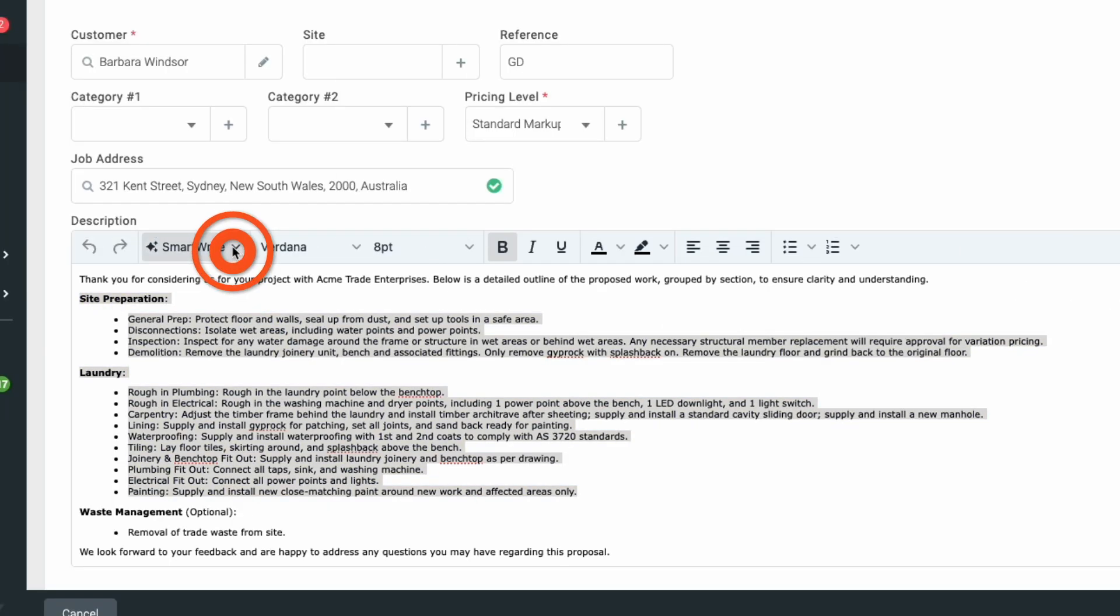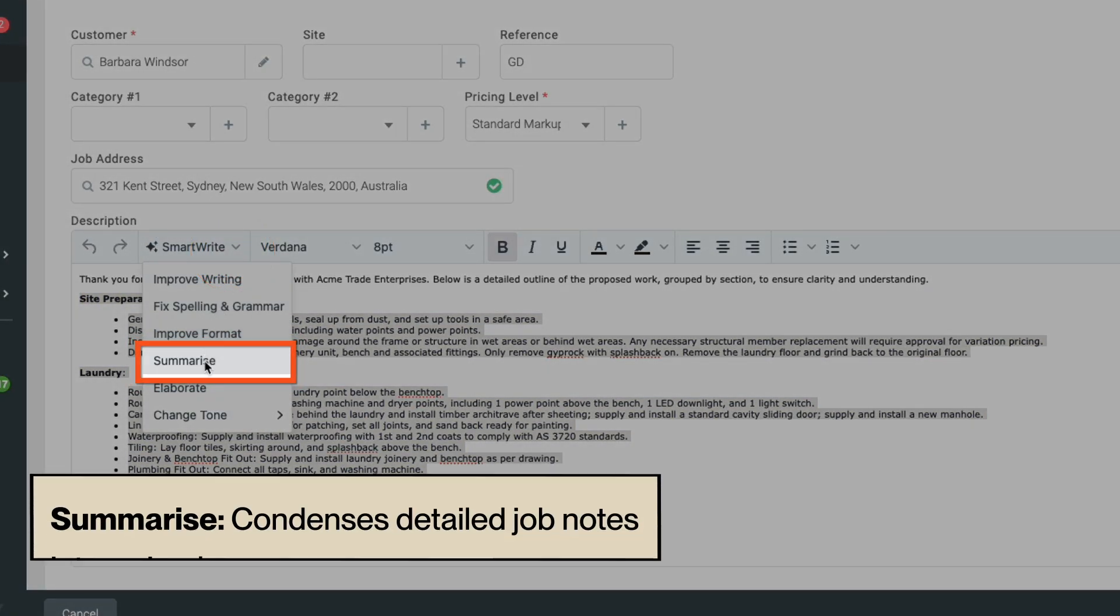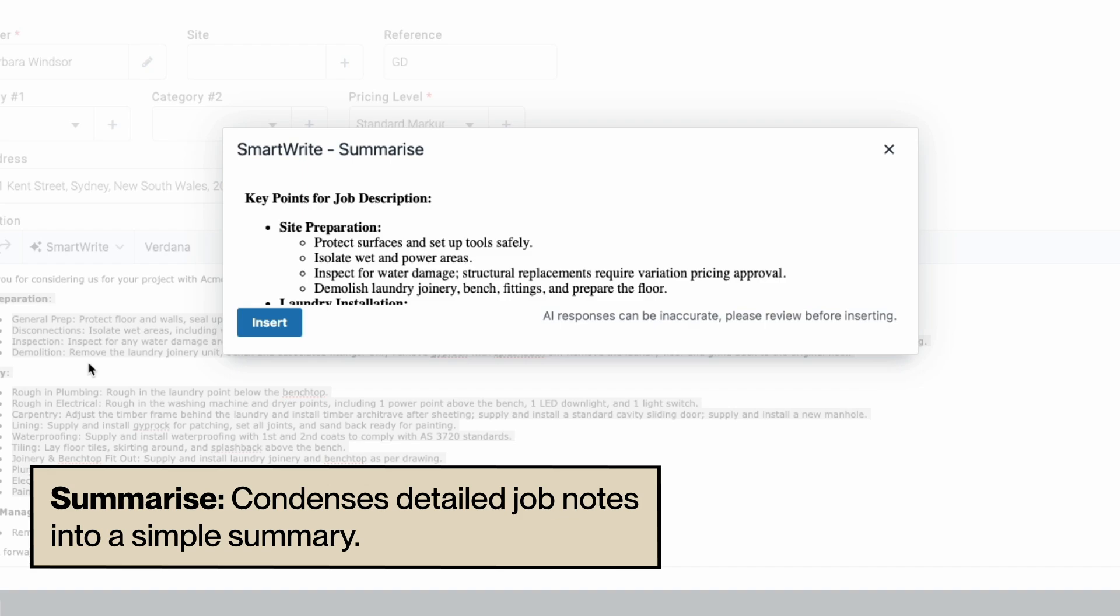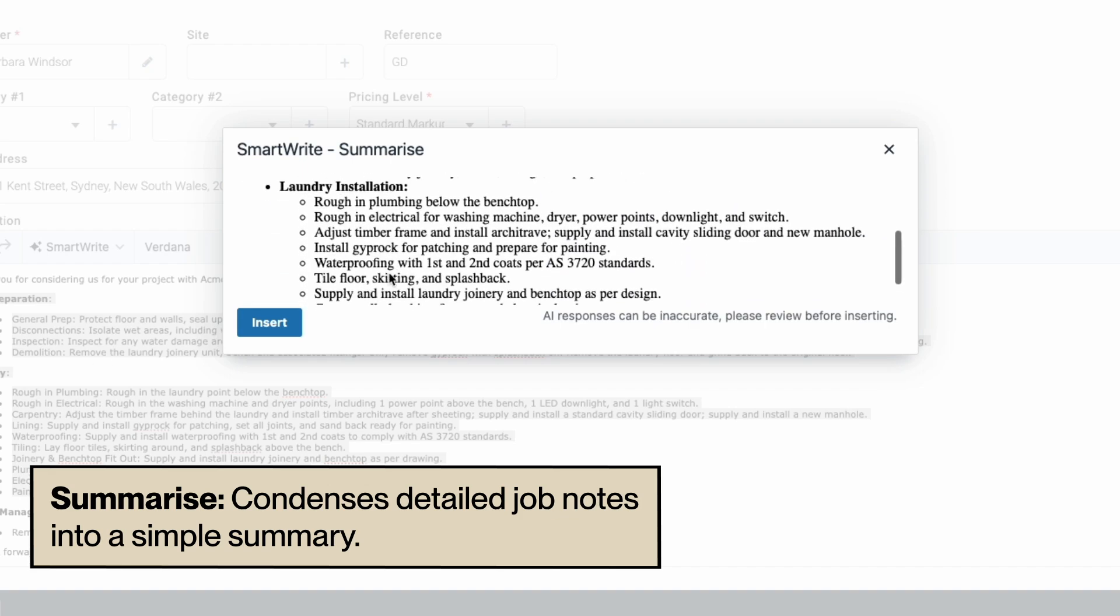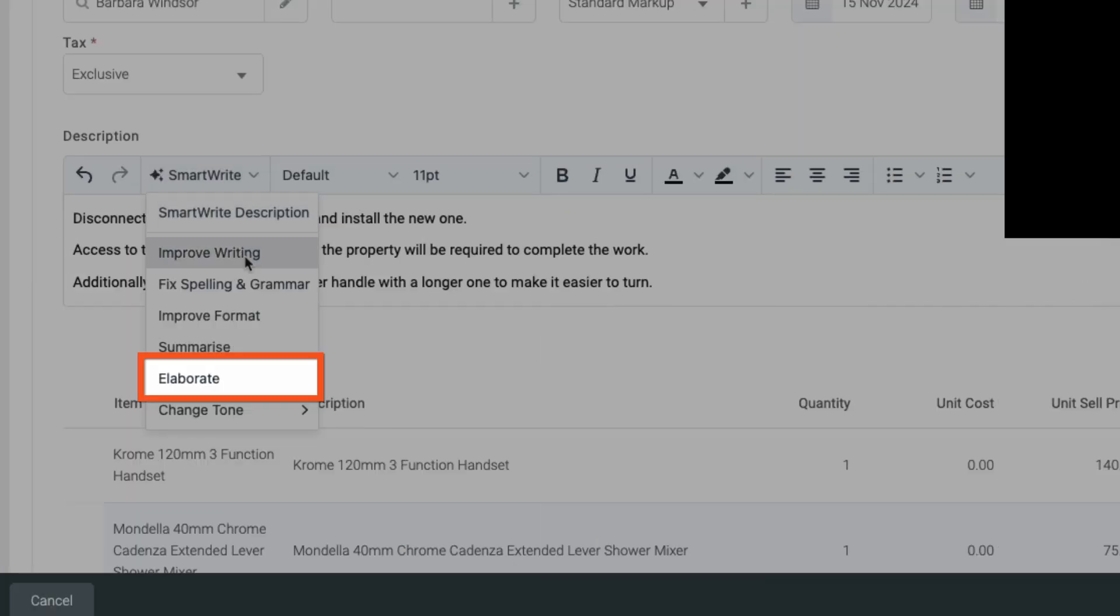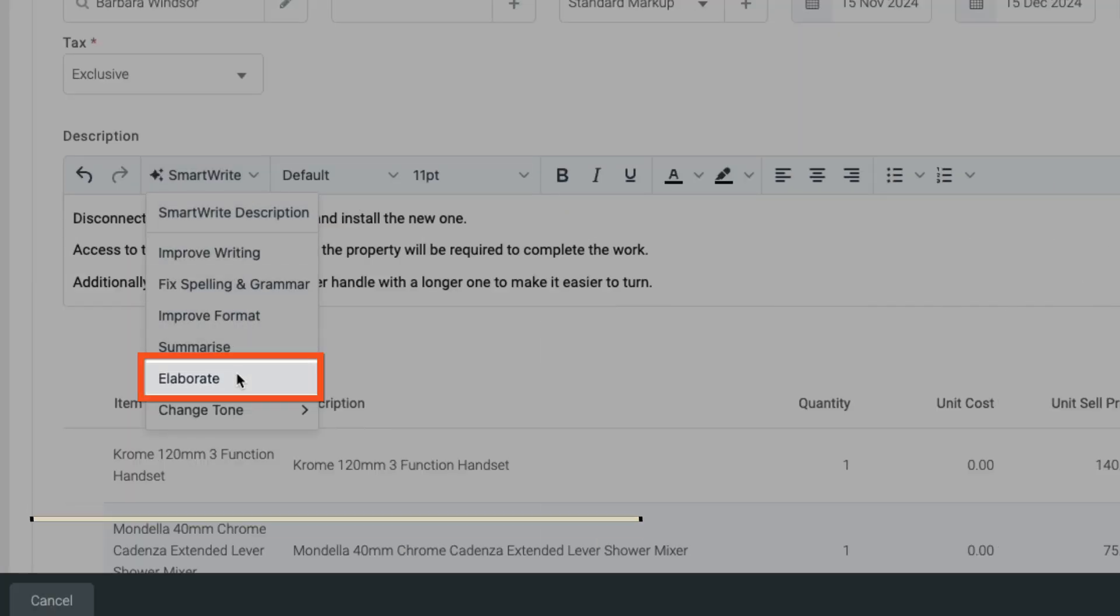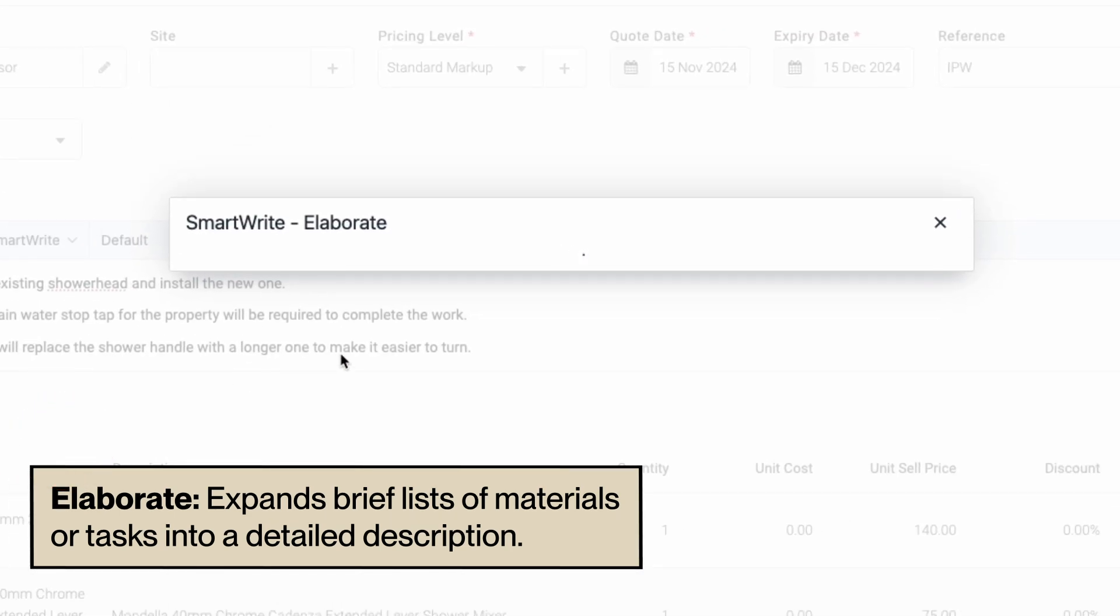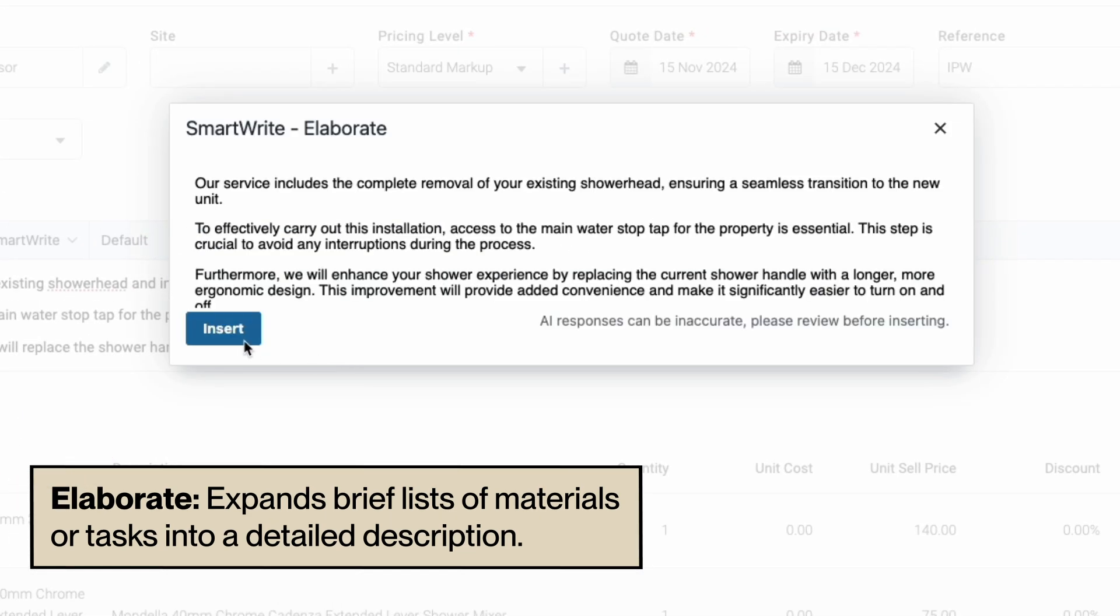Summarize condenses any detailed job notes into a simple customer-friendly summary. Elaborate expands brief lists of materials or tasks into a well-crafted detailed description.